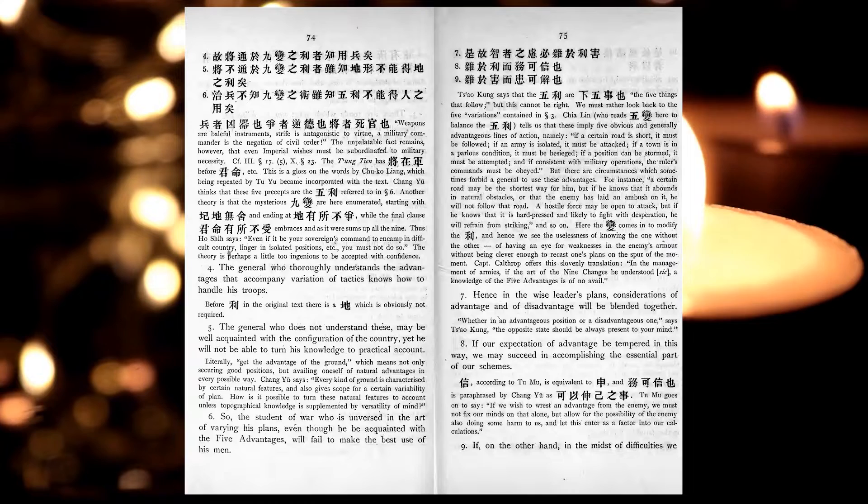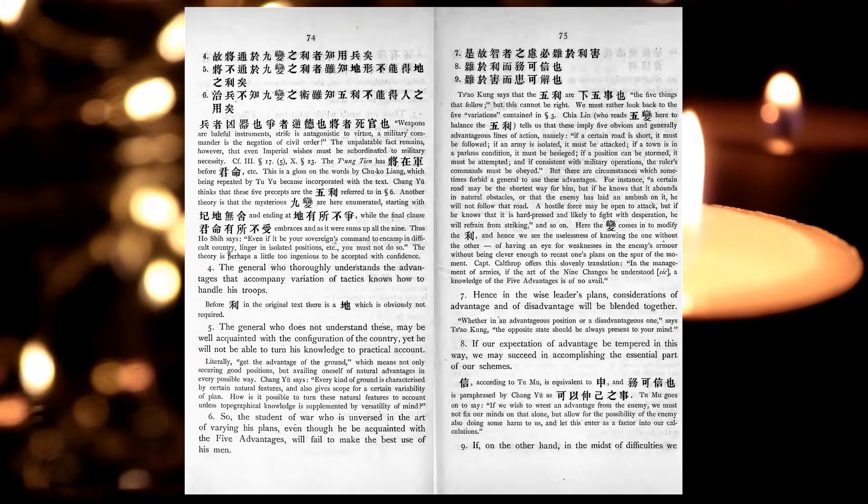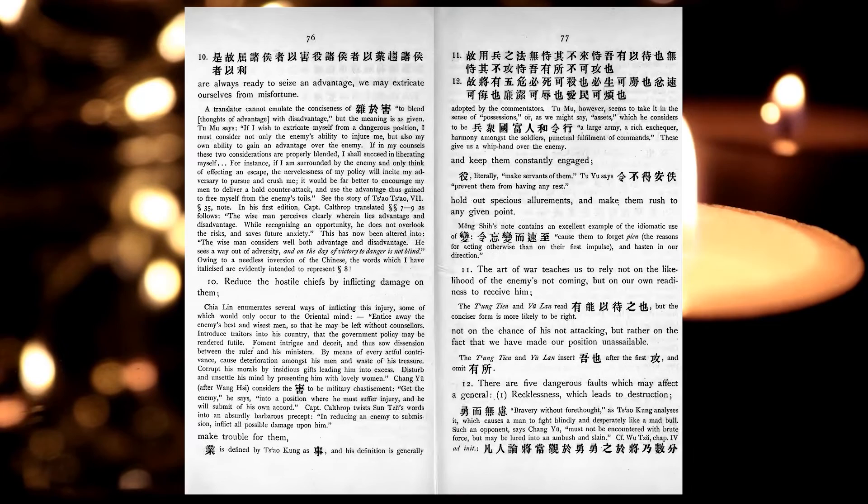Hence, in the wise leader's plans, considerations of advantage and of disadvantage will be blended together. If our expectation of advantage be tempered in this way, we may succeed in accomplishing the essential part of our schemes. If, on the other hand, in the midst of difficulties we are always ready to seize an advantage, we may extricate ourselves from misfortune.